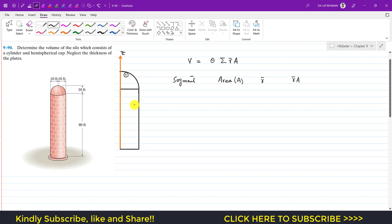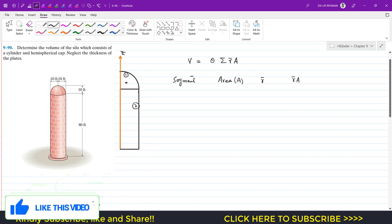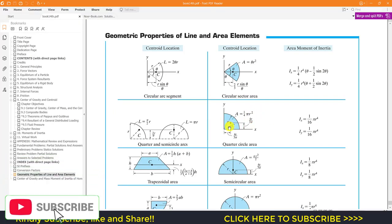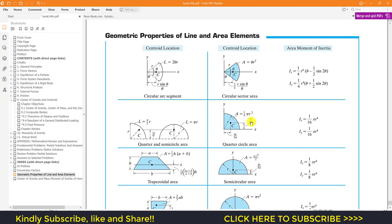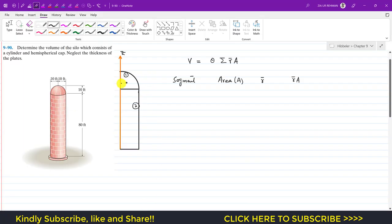The first segment is the quarter circle, and the second is the rectangle. The centroid of the quarter circle is located at a distance of 4r/3π from the axis, as read from standard tables. This perpendicular distance of the centroid of the quarter circle from the axis of rotation is r̄₁.